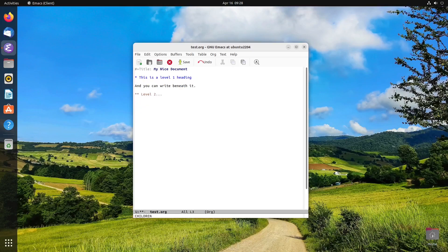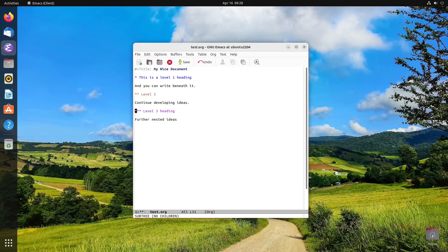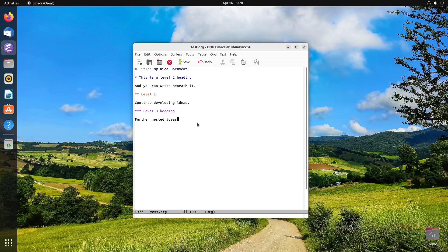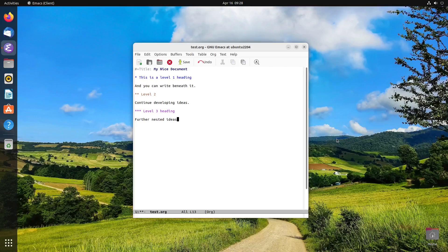And this is a way where you can brainstorm, get ideas down, and start to organize things the way you want. But at some point, you might be feeling that all of these stars looks a little cluttered, all these asterisks. And for some people, that might be a bit of a distraction. So if that describes you, there's something called org indent mode.